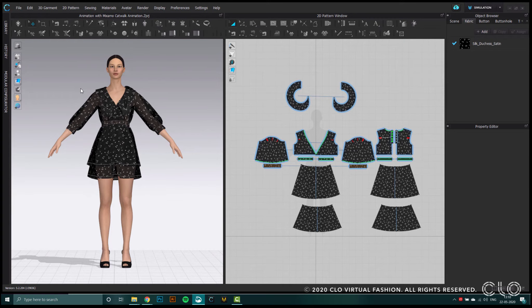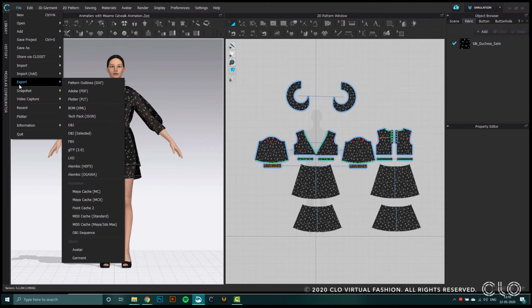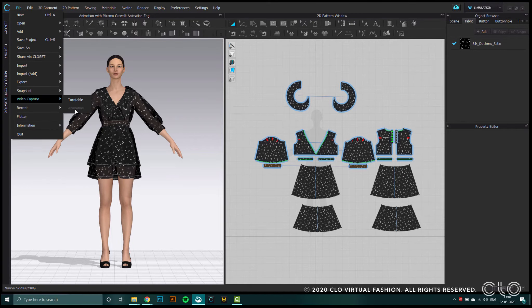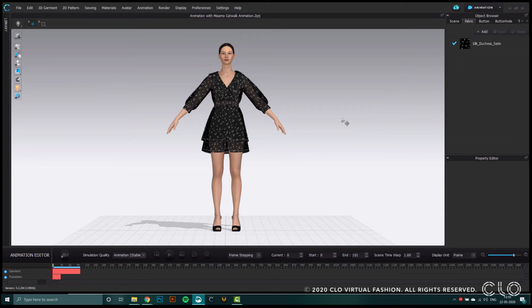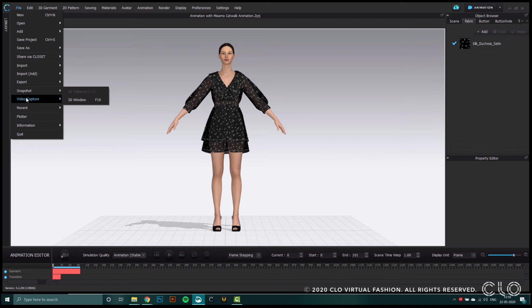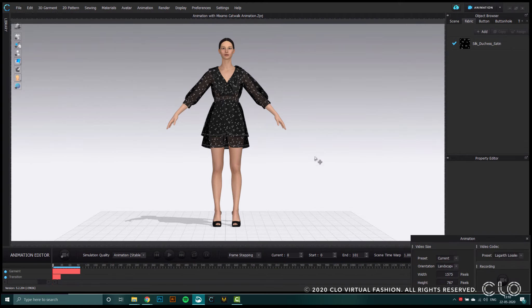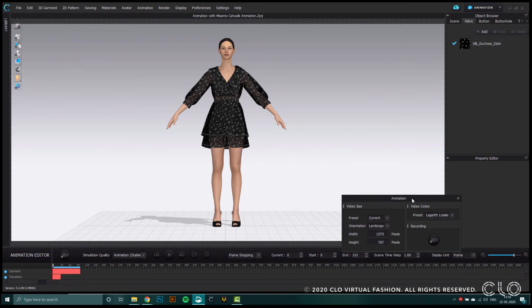Part three of this tutorial explains how to record our animations using video capture. The video capture tool records the garment animation in the 3D window. You need to have a codec installed to record animations in CLO — either Lagarith or Xvid. CLO will redirect you to the installer page if you do not have one. Once you have it installed, navigate to the main menu and select file, video capture and animation. This option will only be active in animation mode. I already have the garment file from part two, and I'm going to click on video capture and animation, and a window with the video capture settings will appear.